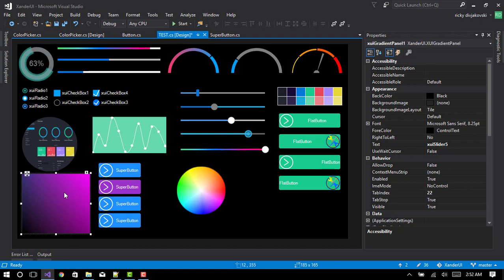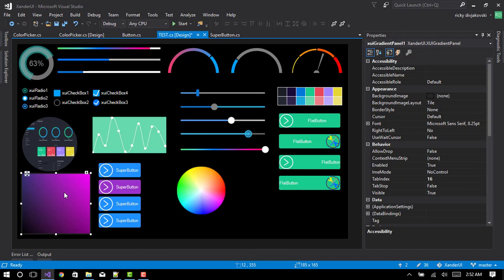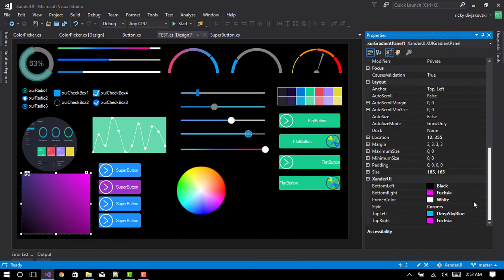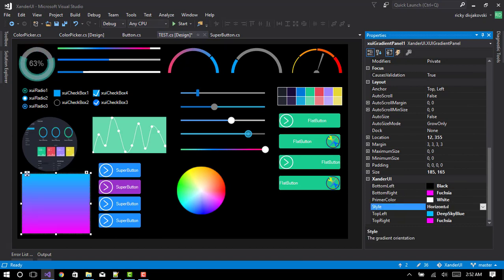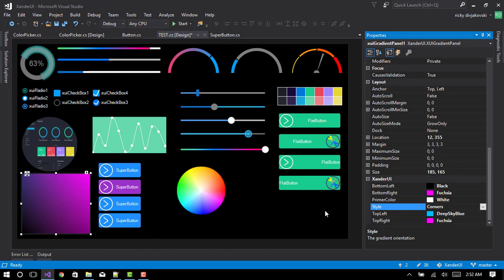As you can see the gradient panel has had a lot of updates as well. You're now able to change multiple colors of the corners, change the style: horizontal, vertical, and corners.